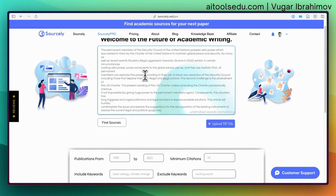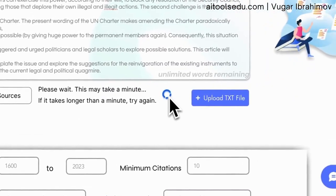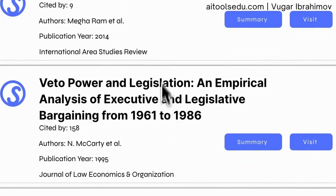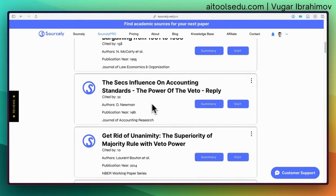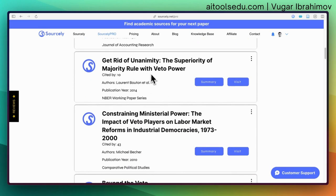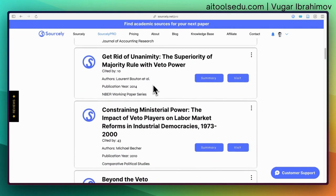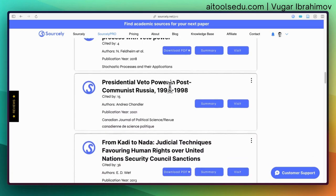I copy-pasted it from PDF, that's why it looks a bit like this. Let's click 'Find Sources.' So we have: mutual veto and power sharing, veto power and legislation, the sex influence on accounting standards — that one isn't relevant — and the superiority of majority rule with veto power. In my paper I was discussing the veto power of the permanent members of the UN Security Council, and it found articles related to veto power mostly.